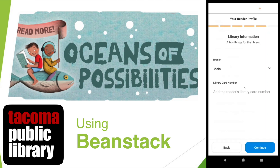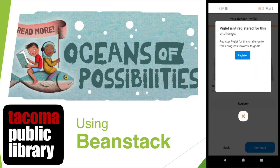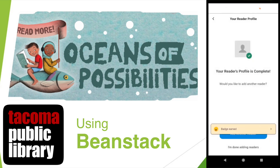Now you can see all the challenges that Piglet can sign up for. I'm going to sign Piglet up for this Sample Summer Reading Challenge. Once you've signed up, you can click Continue. Here you can add other readers in the family, but for now I'll select I'm Done Adding Readers.